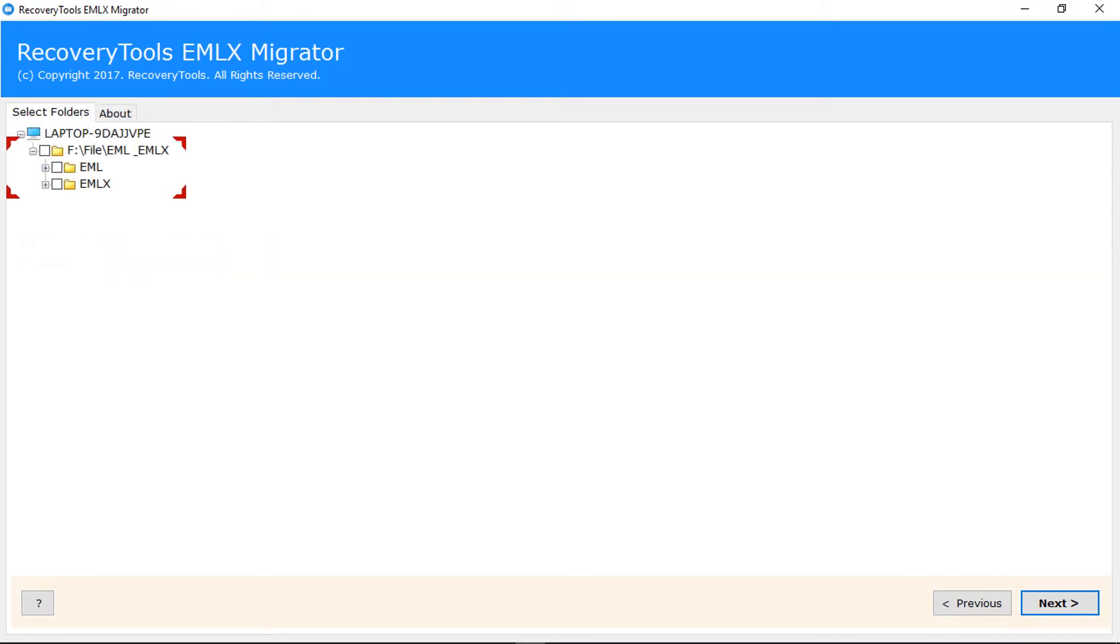If the selected folder contains subfolders with EML or EMLX files, then whole folder hierarchy will be displayed. Select required folders to convert. Click on next button to continue.